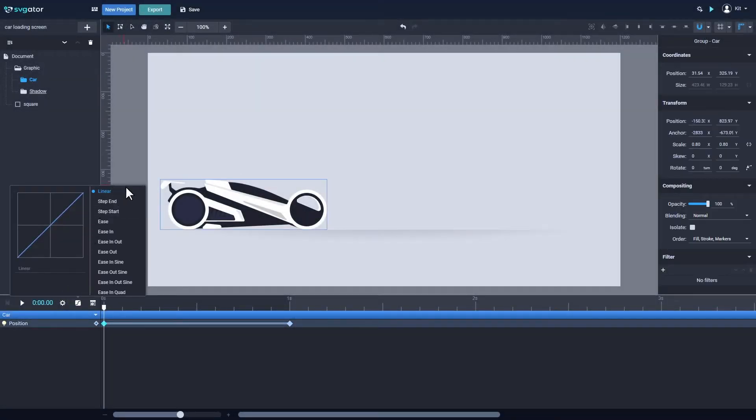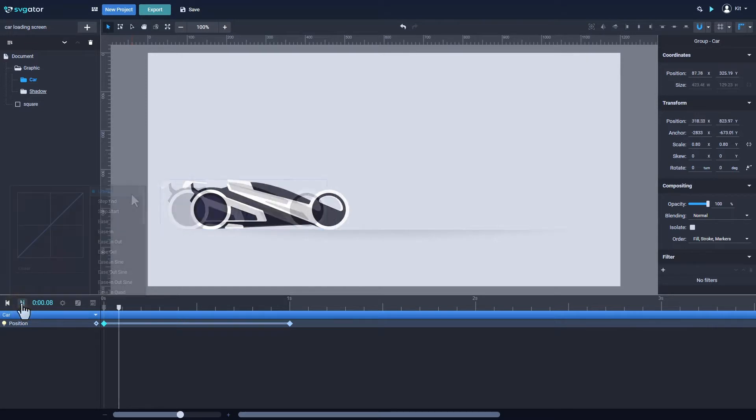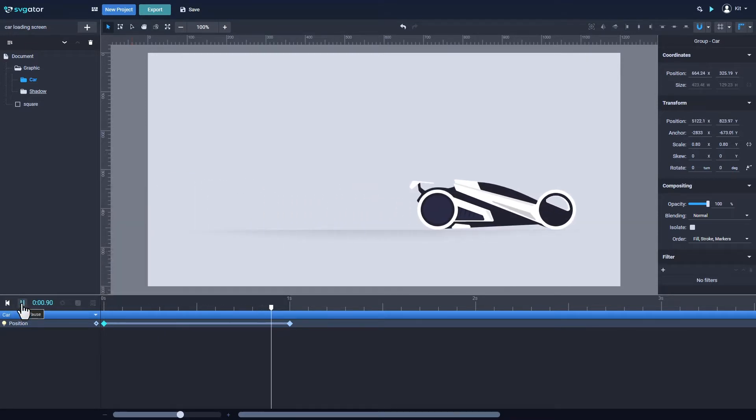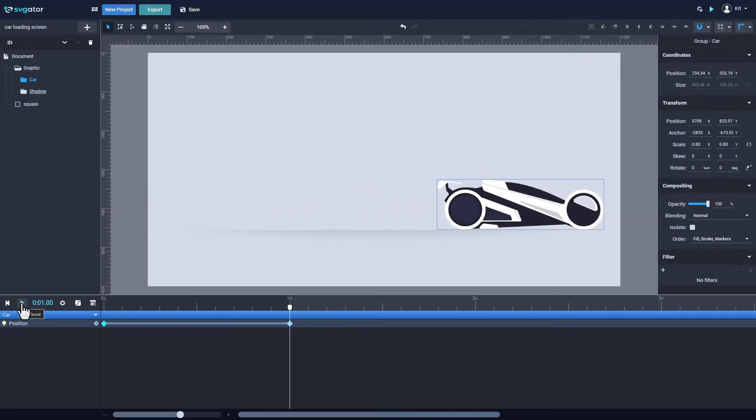Here is the easing function panel where the default is linear. This is what a linear transition looks like.